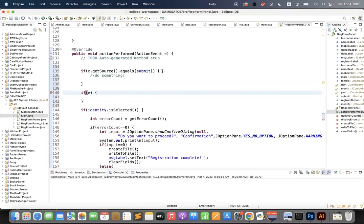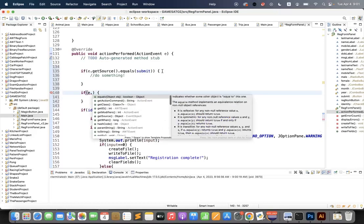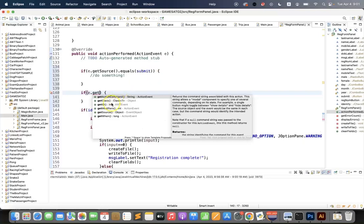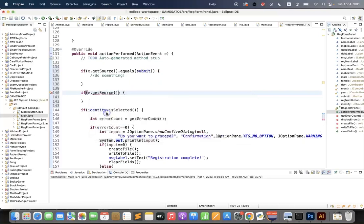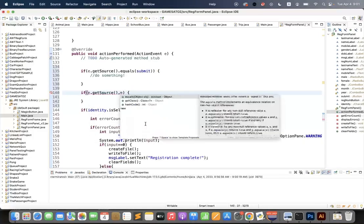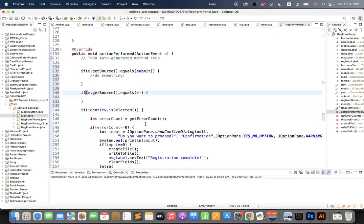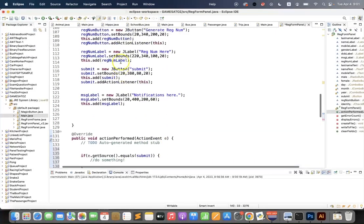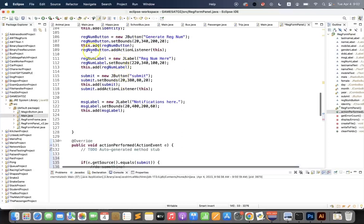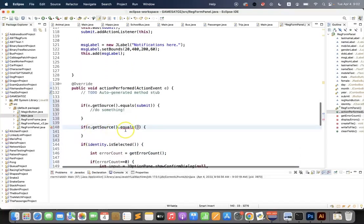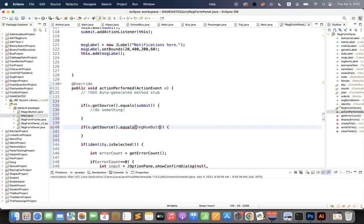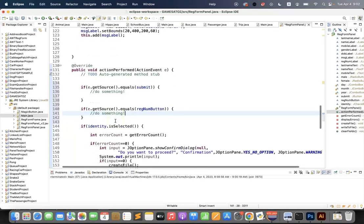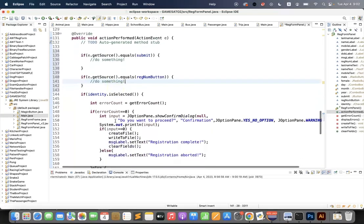If E's source is the same as—what do I call my generate? Reg num button. This is my other button. So if E dot get source is the same as reg num button, then we'll do something else. Now let's just reorganize my code.